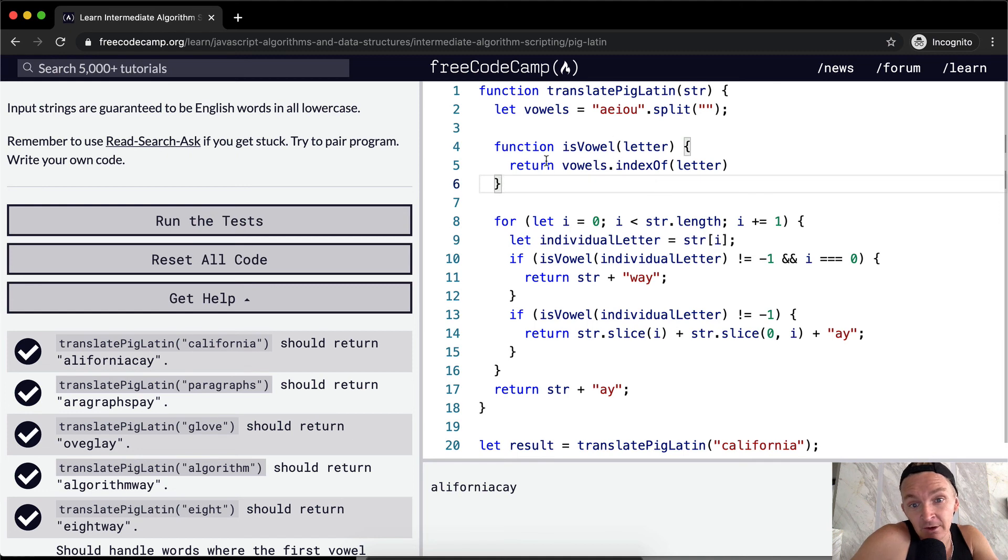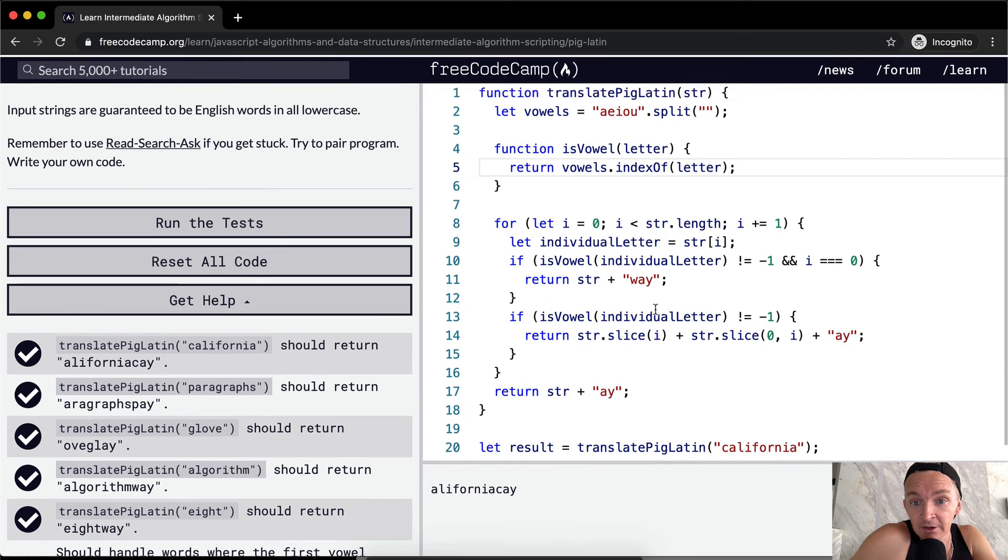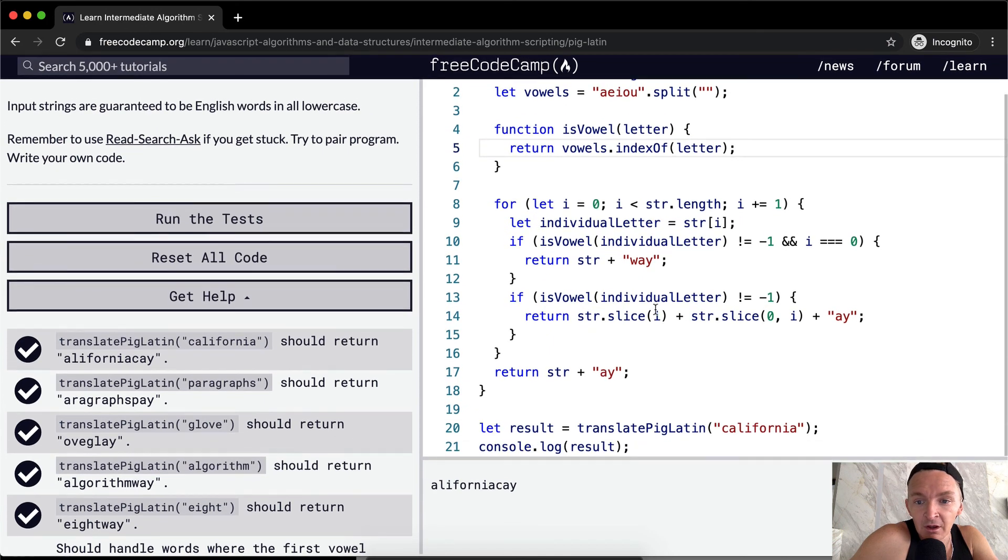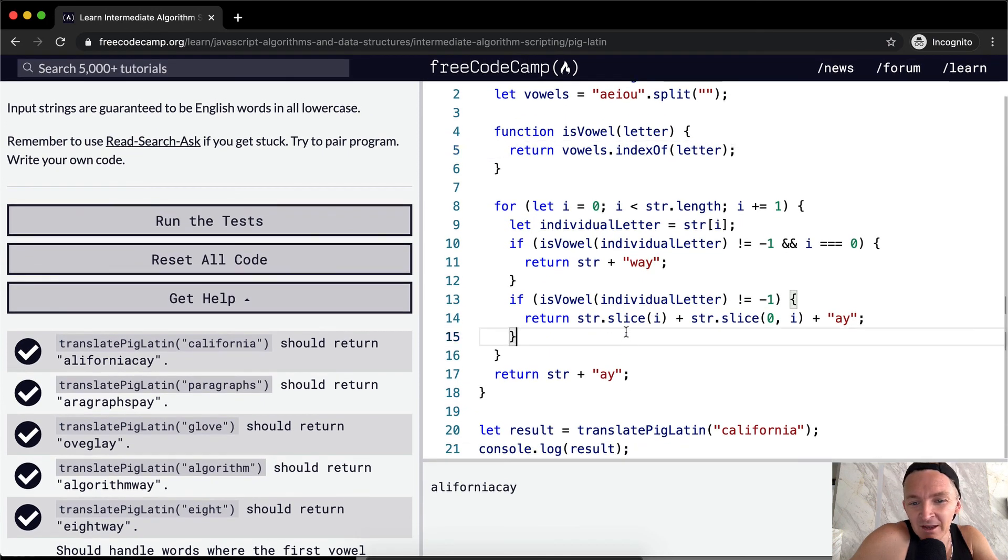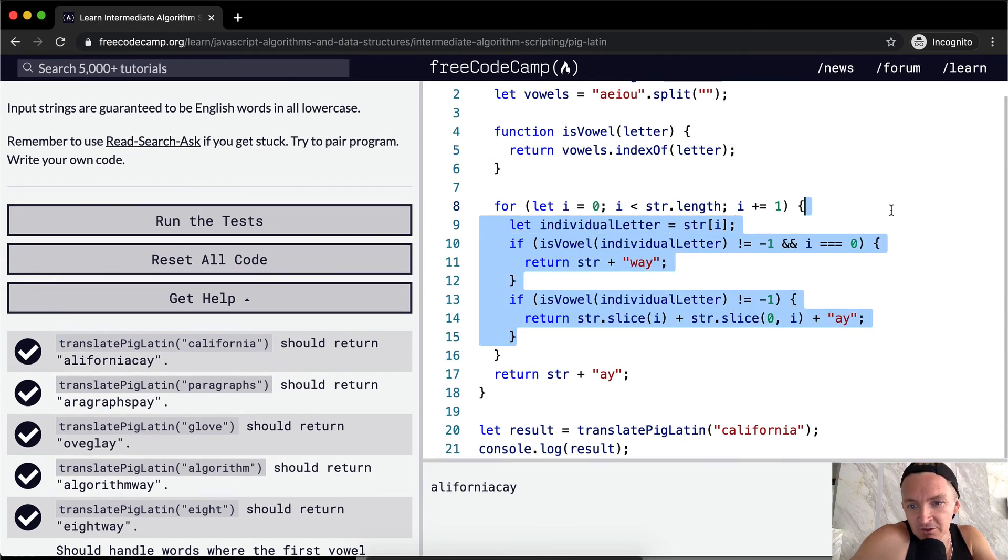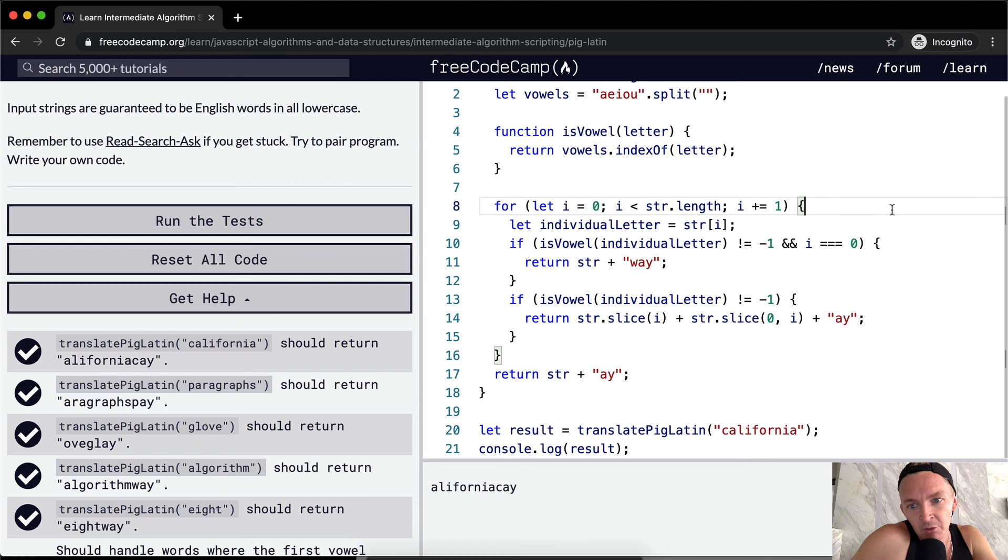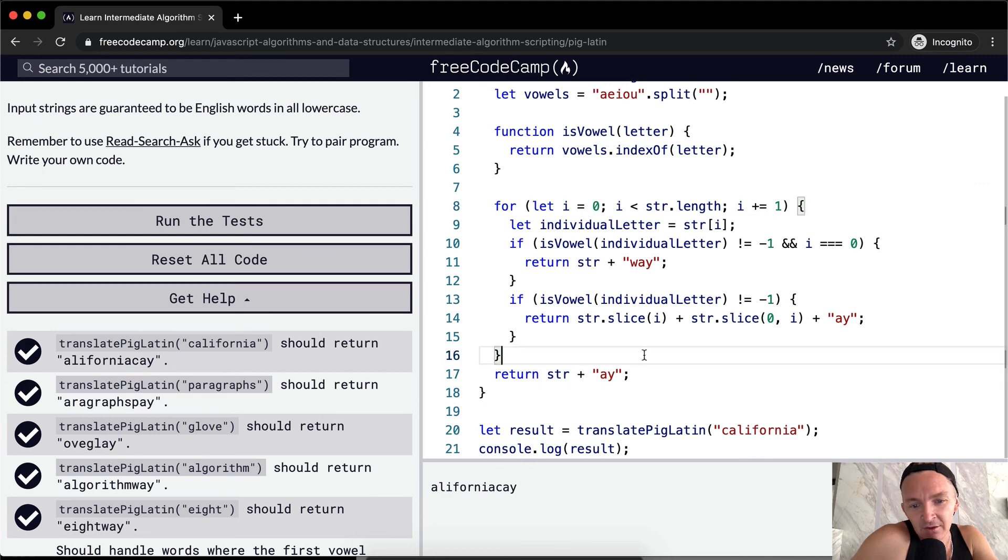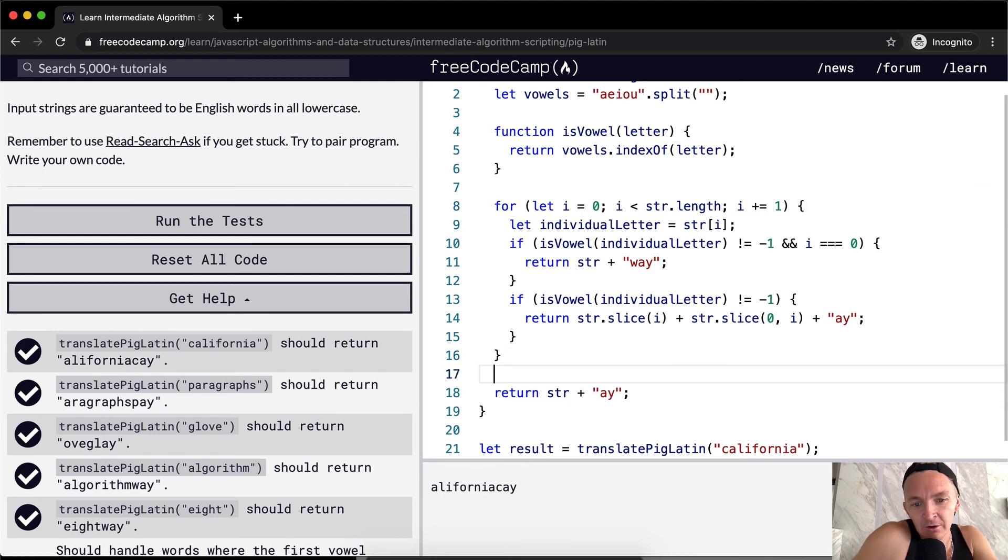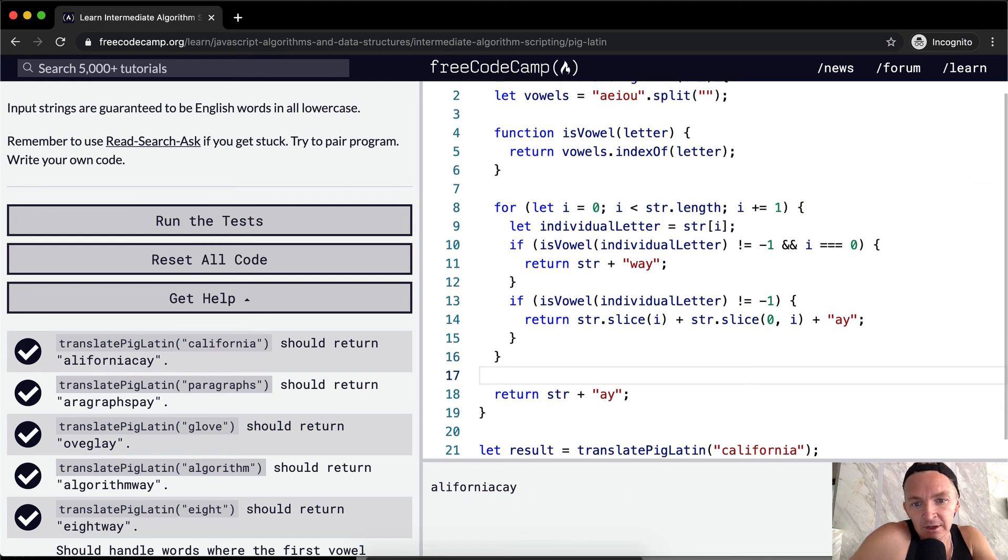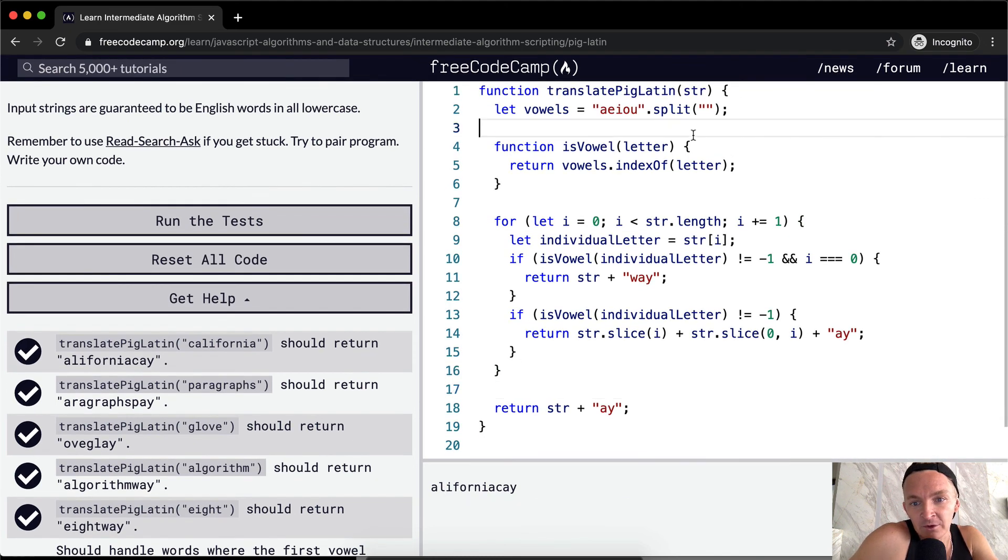It doesn't make a lot of sense in this one because this is such a small program, but once you get into larger programs, it makes sense to have your code be extracted when you have duplicate code like that.